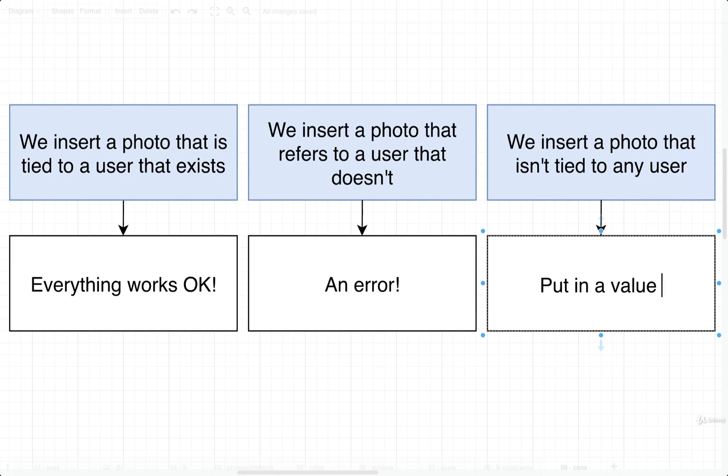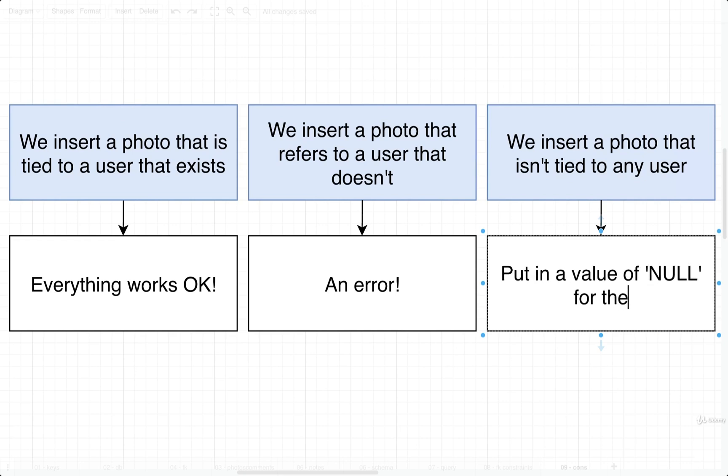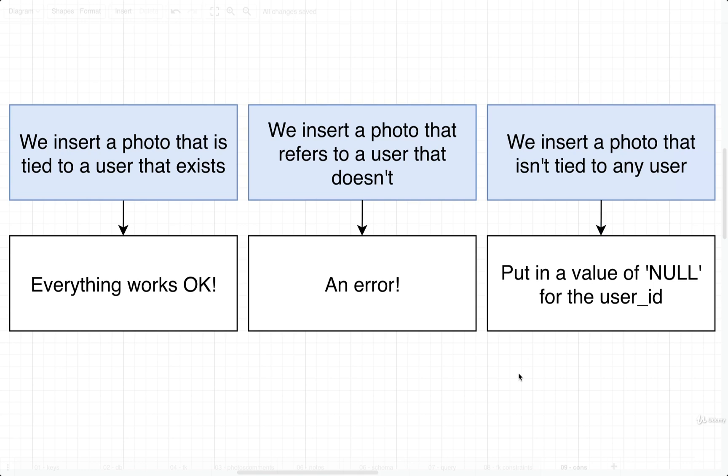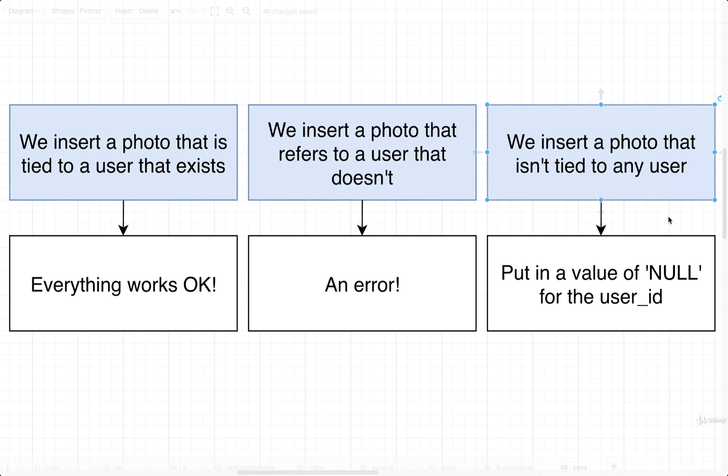So those are the three scenarios we have to think about when we are inserting data when it comes to handling consistency. If we try to reference a remote row that actually exists, everything works. If we try to reference a remote row that doesn't exist, we get an error. And if we want to insert a record that doesn't have any actual association, we'll just put in a NULL for the foreign key value.